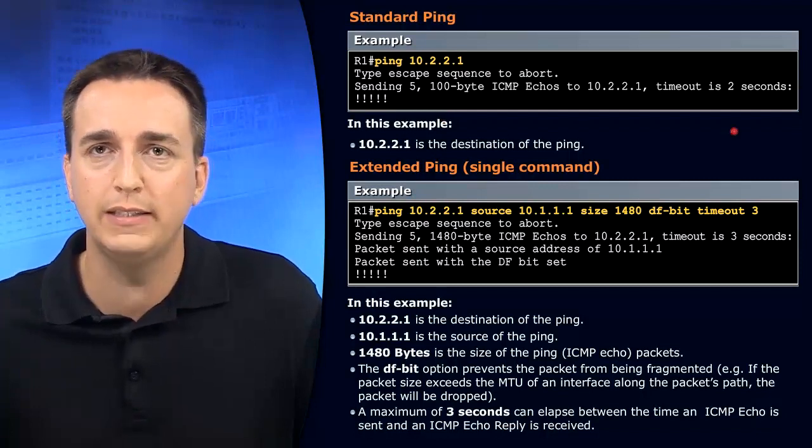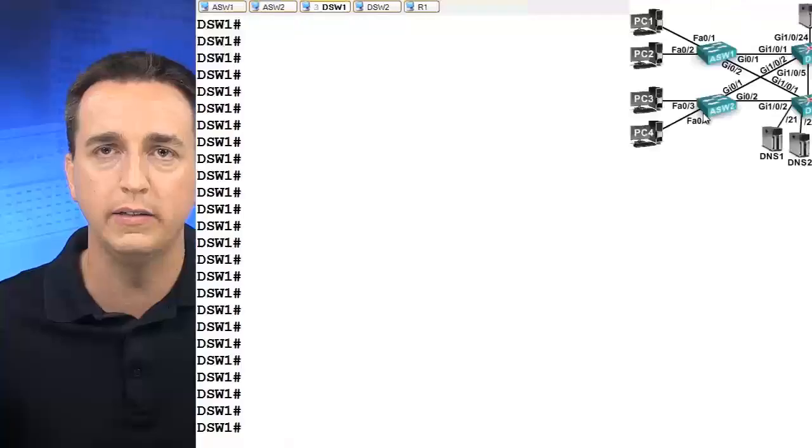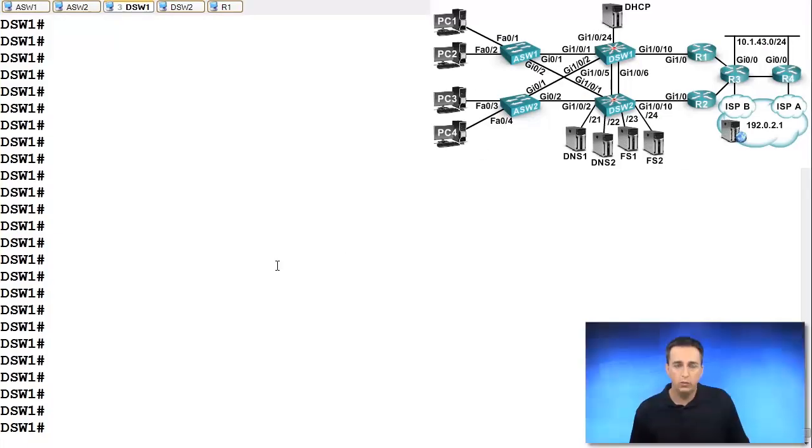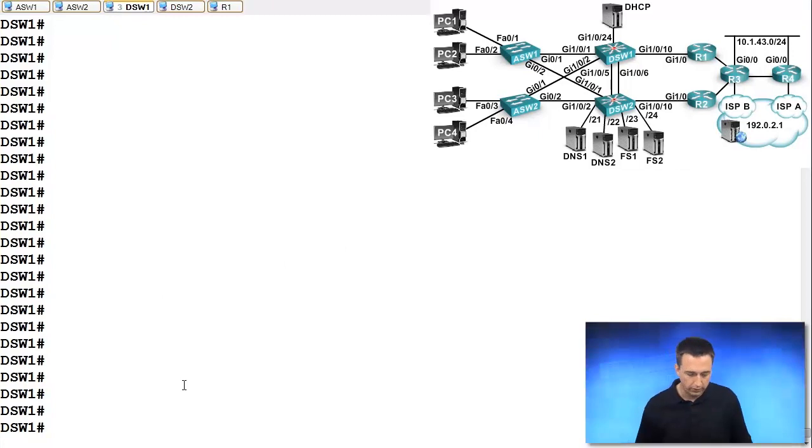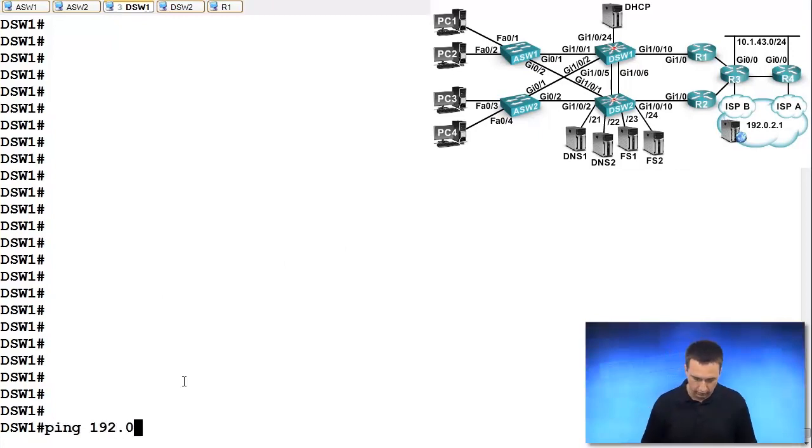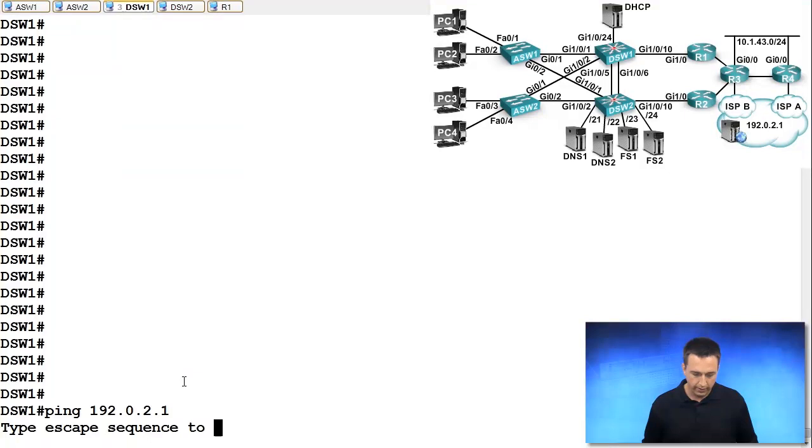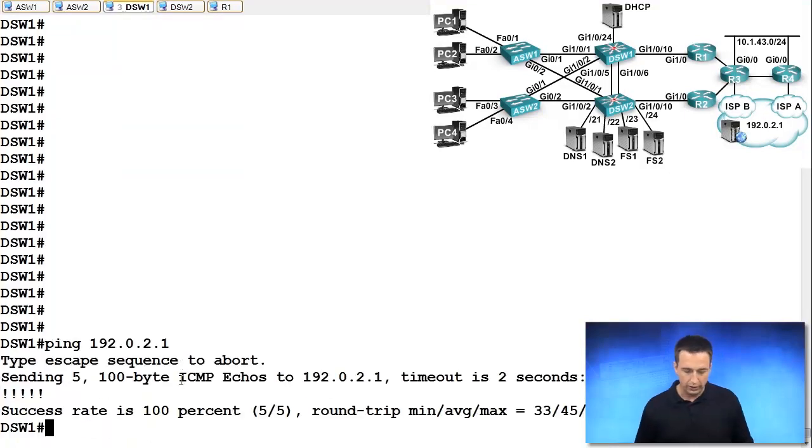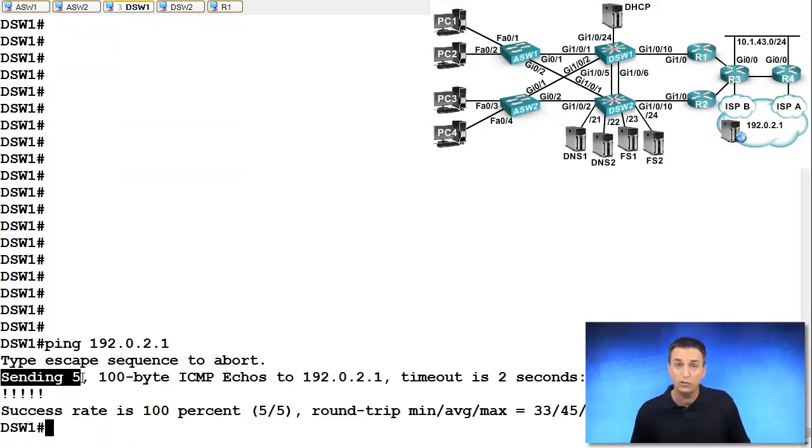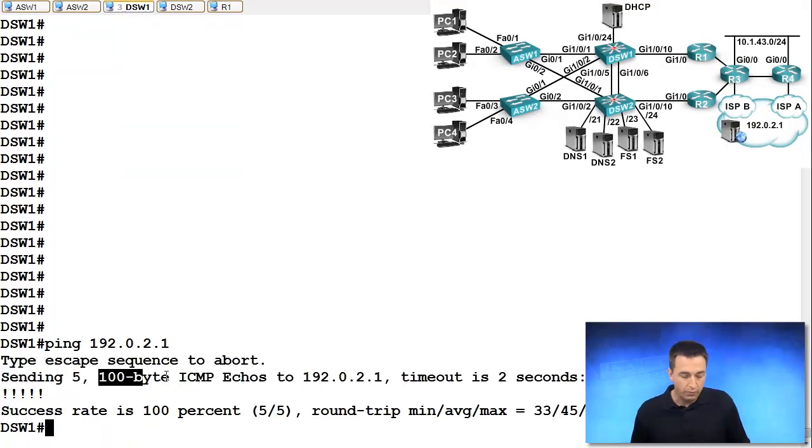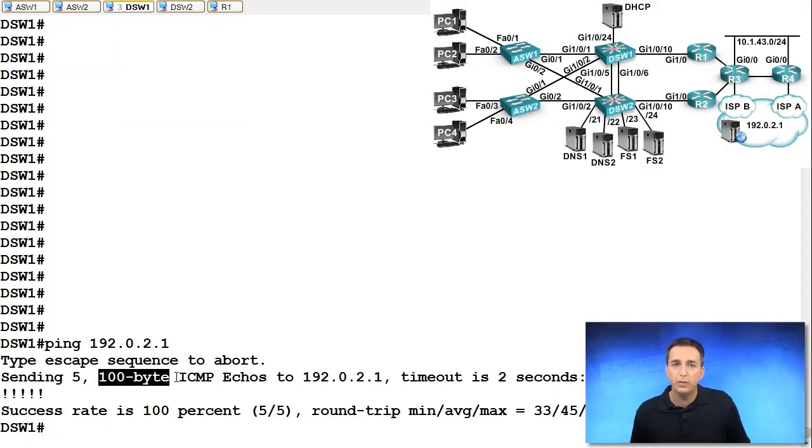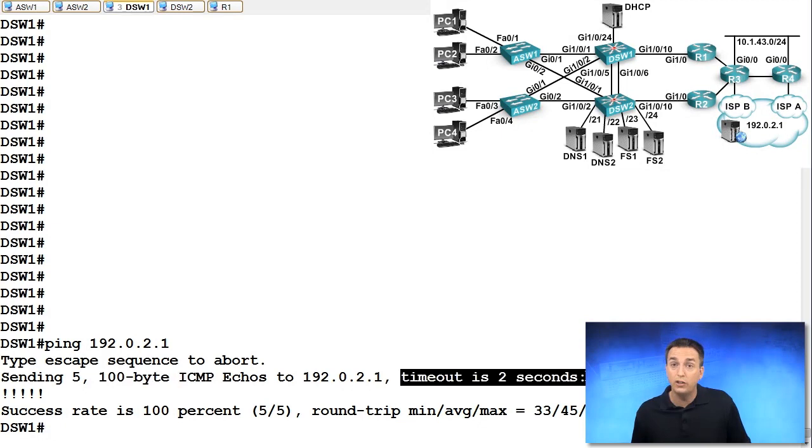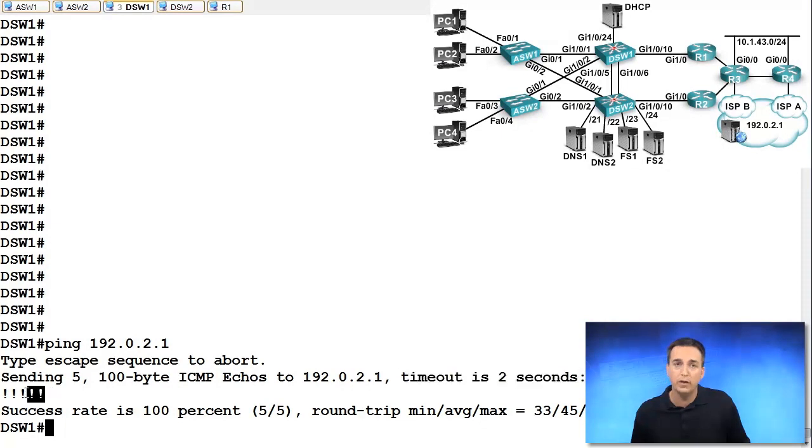Let me give you an example of a ping. We'll ping from a router so you can see what it's like. So we'll type in ping 192.0.2.1. That's what it looks like on our router. We can see we sent five packets which is the default. 100 bytes is sent for the packets and it is every two seconds. So one packet every two seconds and exclamation marks means it was successful.